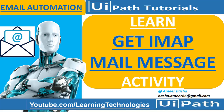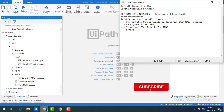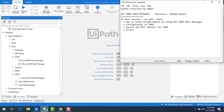Hello everyone. In the previous session we learned how to send an email from Gmail using the Send SMTP Mail Message activity. In this session we will learn how to fetch unread emails using the Get IMAP Mail Messages activity. We will also see how to configure IMAP, the server and port details, and how to resolve errors we may face.